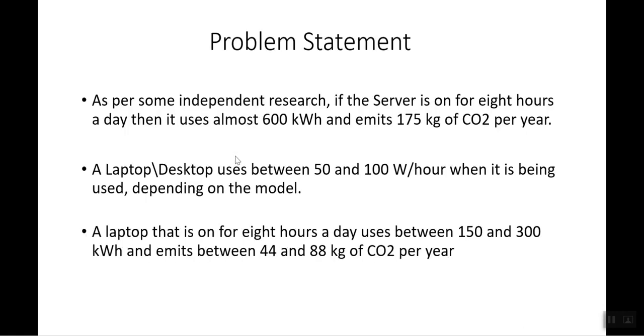As per some independent research, if a computer, laptop, or server runs for 8 hours, then it emits almost 175 kg of carbon dioxide per year.